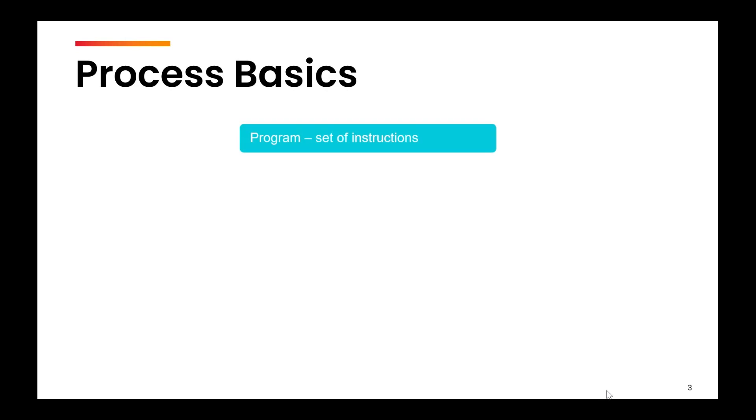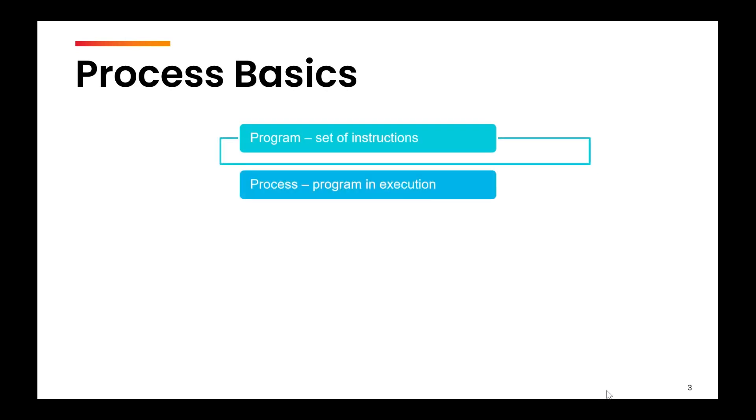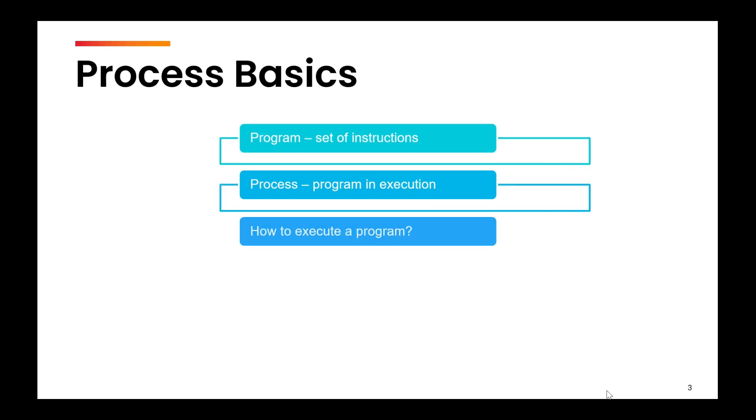Let us first begin by understanding what is a process. If you have done programming anytime in your life, a program is a set of instructions. You write a few lines of code that we call a program, and when we run that code, that becomes a process.